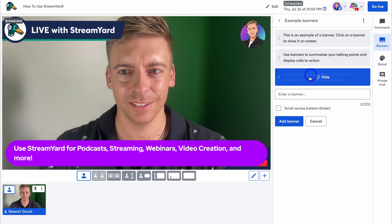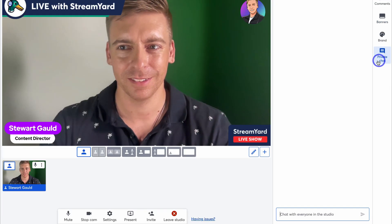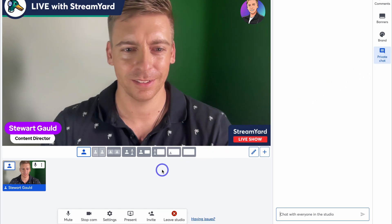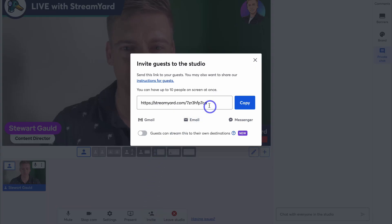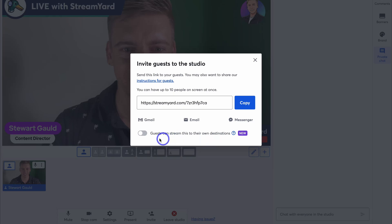Navigating down to Private Chat, this is where you can chat with everyone inside your studio. To invite someone, click 'Invite,' copy the link, and share it privately to those you want as guests. You can also allow guests to stream to their own destinations, meaning you can reach more viewers across different platforms that your guests have access to. This expands your viewership as you'll reach more people across different channels.